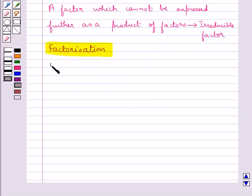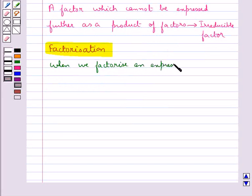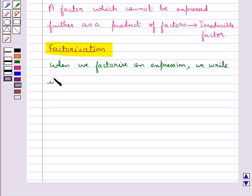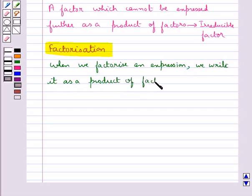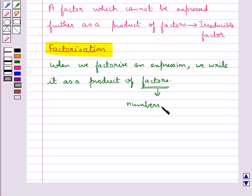When we factorize an expression we write it as a product of factors, and these factors may be numbers, algebraic values, or algebraic expressions.